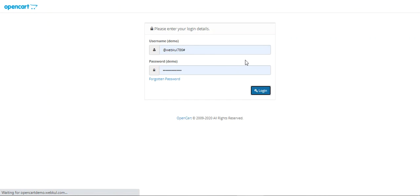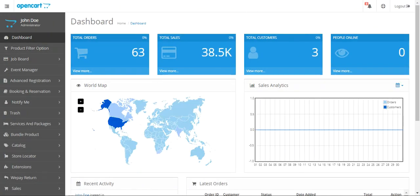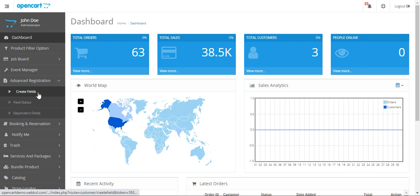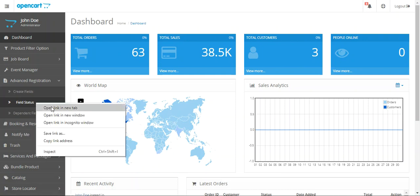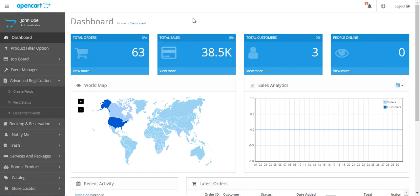After the successful installation of this particular plugin, let's see how we can create the advanced registration fields. The OpenCart webstore admin will find the Advanced Registration menu option on the side panel. Under that, we have the Create Field, Field Status, and Dependent Fields options. The admin can also make use of the Download File option as well for the registration page.